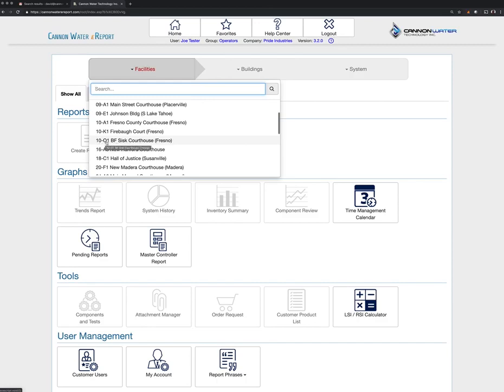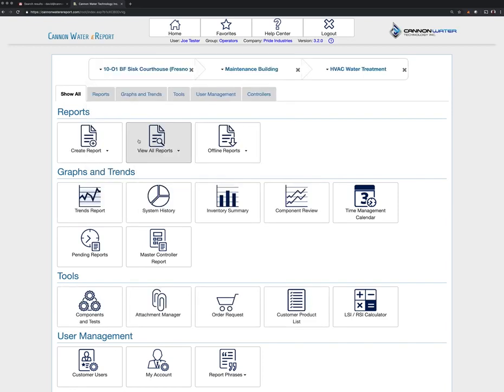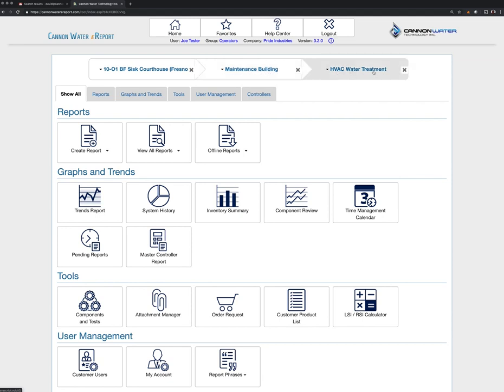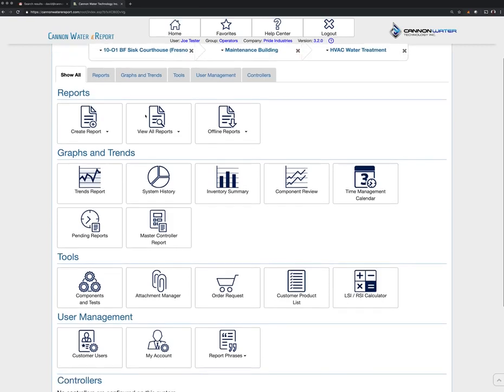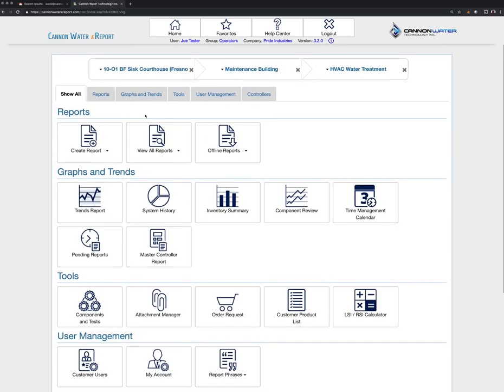In this case, I'm just going to go ahead and pick one. I think I'll go with this one here: 10-01 BF CISC Courthouse in Fresno. What happens next is you'll see the next tab, which is Maintenance Building / HVAC Water Treatment / System. That's really all that's there, so now we know that we're on this account and for this equipment set.